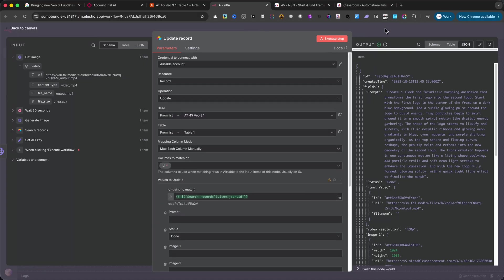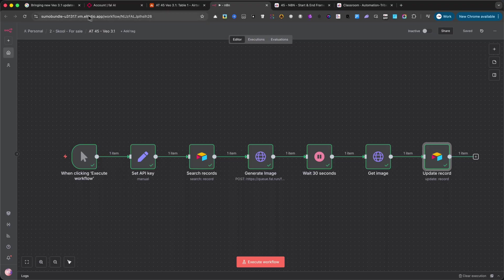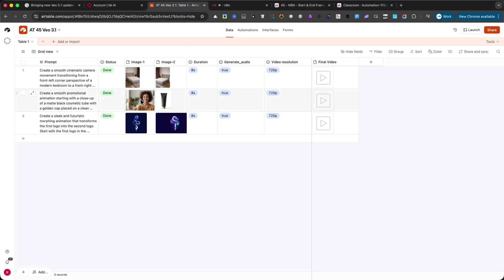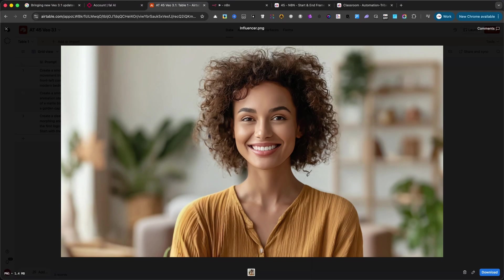Now, let me show you two more examples. The first one is a smooth transition between two images, creating a clean cinematic movement.